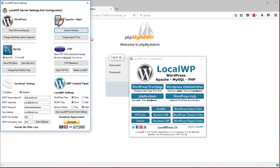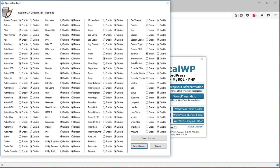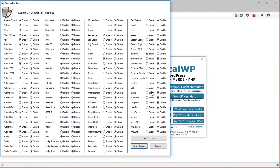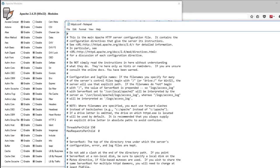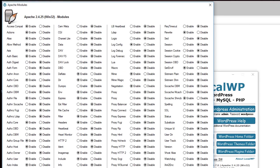You have Apache modules here. This is Apache web server. And if you want to enable and disable, just be careful because you can render LocalWP sort of unavailable. So don't change these unless you know what you're doing.